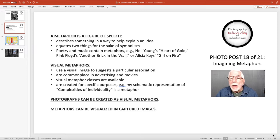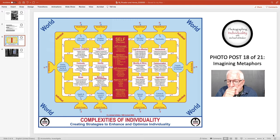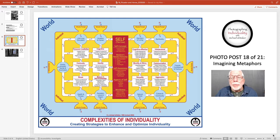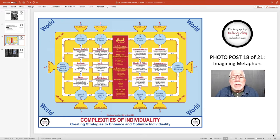Visual metaphors are sometimes created for very specific purposes. I showed you an example in post 14 of my model — my schematic representation of the complexities of individuality. As I explained at that time, this model was conceived and conceptualized as a spaceship, even though some of my friends think it's my yellow submarine. The idea is that individuality is so complex, I wanted to present another way of helping people understand what I was talking about. So I created this visual metaphor.